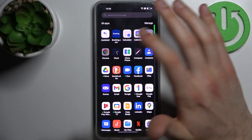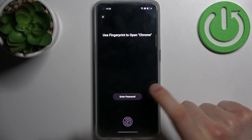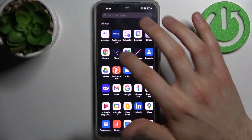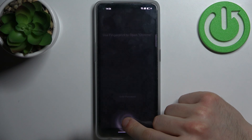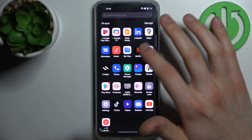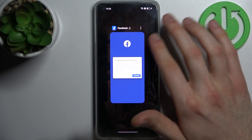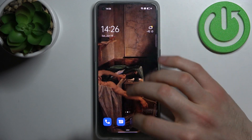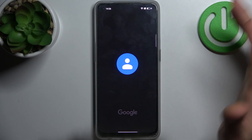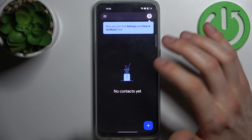As you can see, I can't open Google Chrome without first confirming either the privacy password or my fingerprint. The same goes for other apps that I locked — like Contacts. You can only access them with a password or fingerprint.